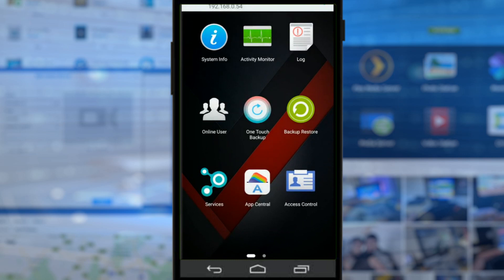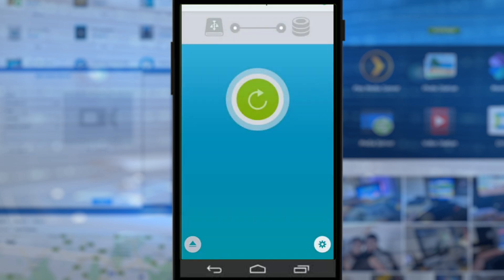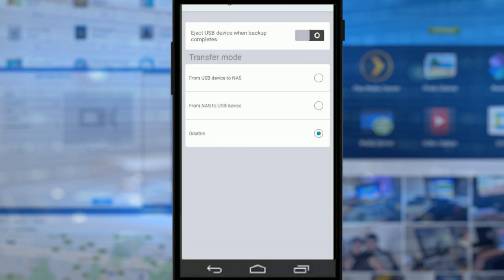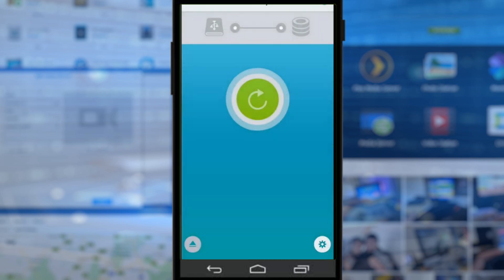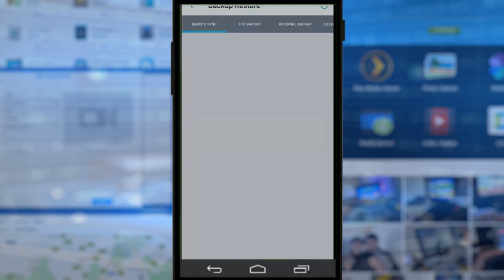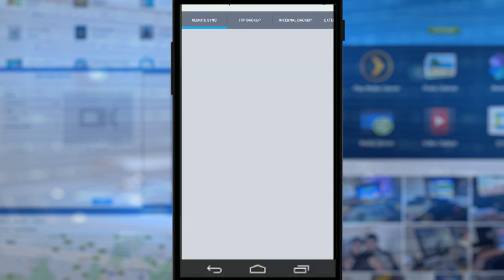One Touch Backup is fantastic. If we're connecting a USB drive to our ASUSTOR NAS, by one click we can back up the NAS or vice versa via one click of our mobile app, which is always handy. And there's loads of options with regards to how and what direction the backups take place and more.